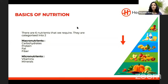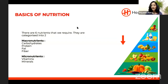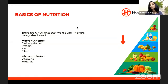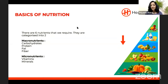There are six nutrients required for us, categorized into two streams: macronutrients and micronutrients. In the macronutrient category, there are four subcategories: carbohydrate, protein, fat, and fiber. In the micronutrient category, there are two: vitamins and minerals.